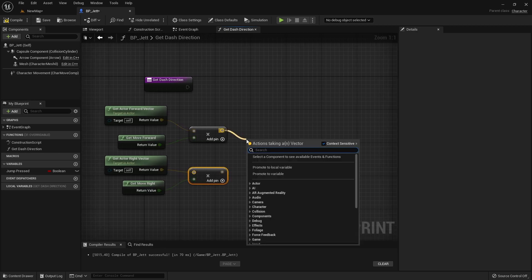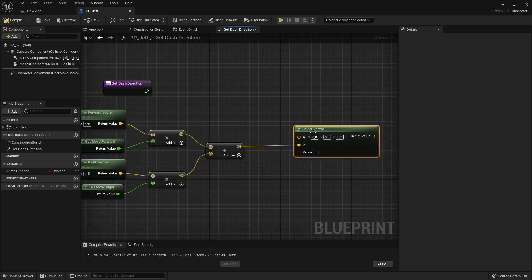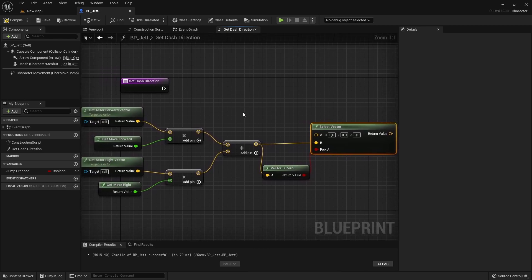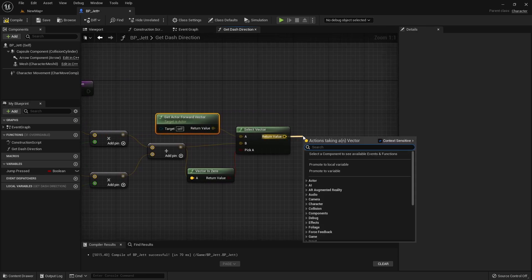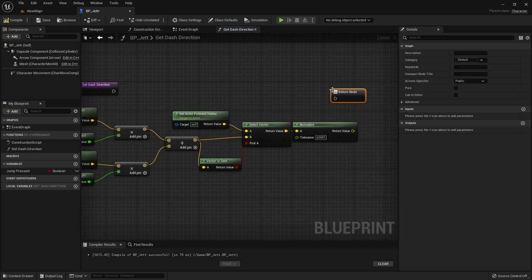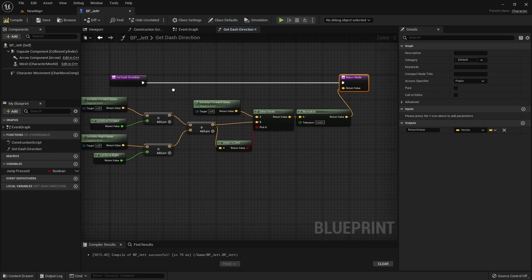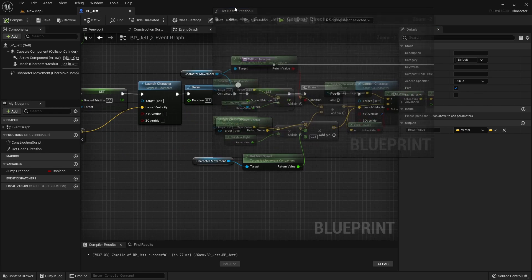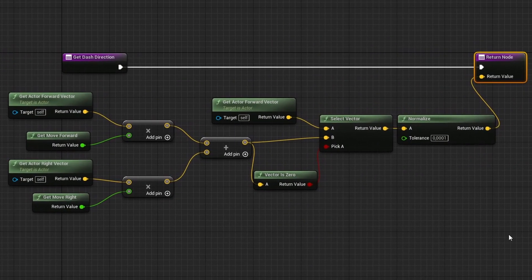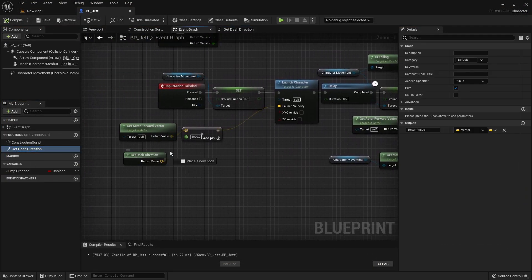If we do not have any input keys pressed down, we will get a zero vector, which would not work with our current functionality. To avoid that, we will just simply use the actor's forward vector value if the direction vector is a zero vector. And at the end, we will normalize our direction vector, so we won't get longer dash distances in diagonal directions. Also, we will make this function pure by checking the pure checkbox, so our function won't have an execution pinned to its node. Now we can replace the get actor forward vector nodes with our newly created function.